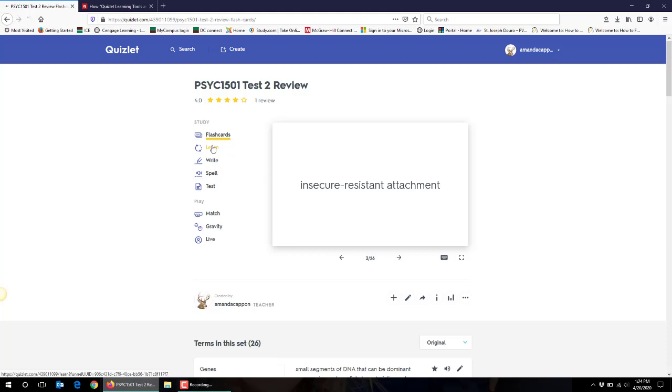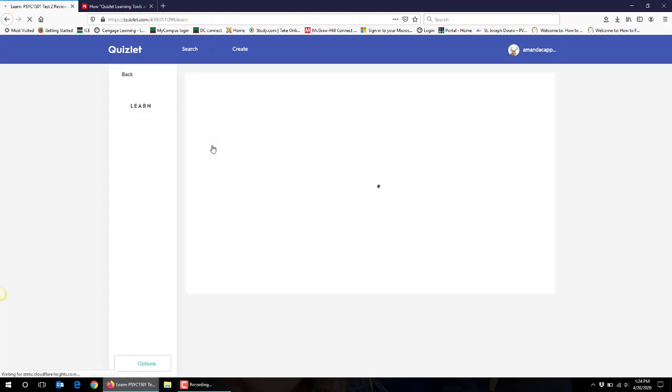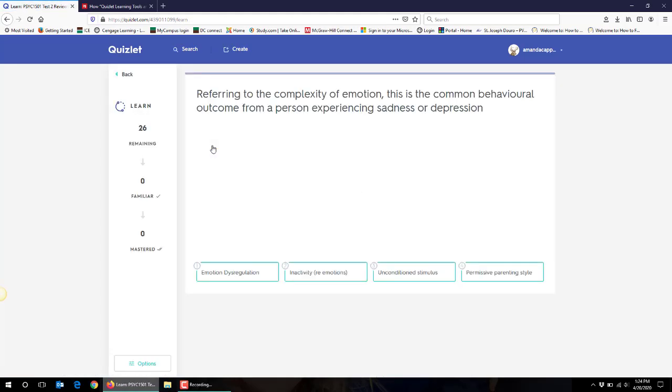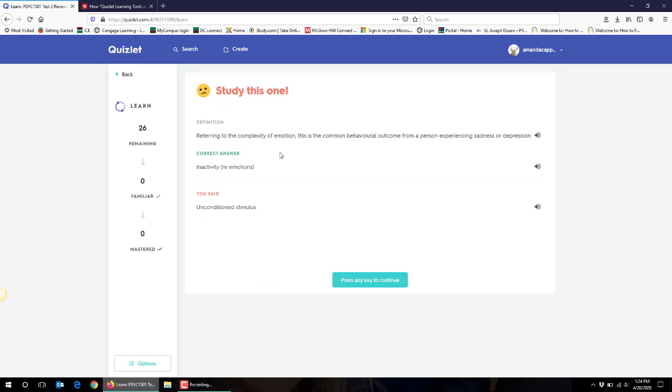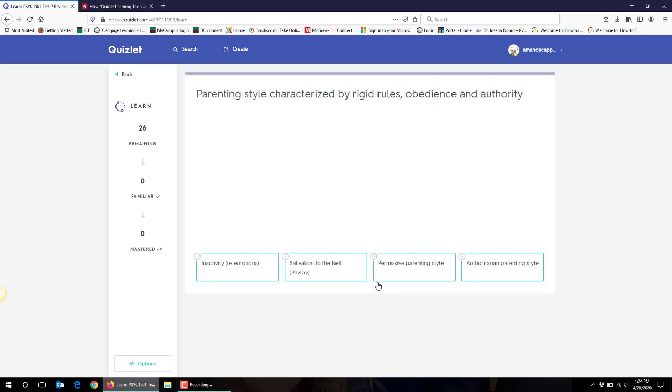I've also had students use the learn format and when you use the learn format it comes up kind of like multiple choice so it's really awesome. It'll come up with whatever definition you've entered and then students have four options to select the appropriate term. I'm going to click on an incorrect term so that it'll show you what would happen for students if they do so. So it'll say study this one, it'll tell them the definition again and what the correct answer is and then what the student said. So it really prompts them to go back to their notes and study again and then they can click any key to continue and another definition will come up for them.